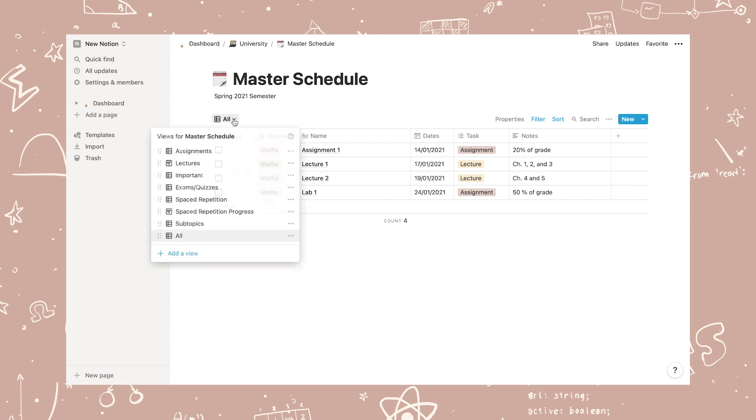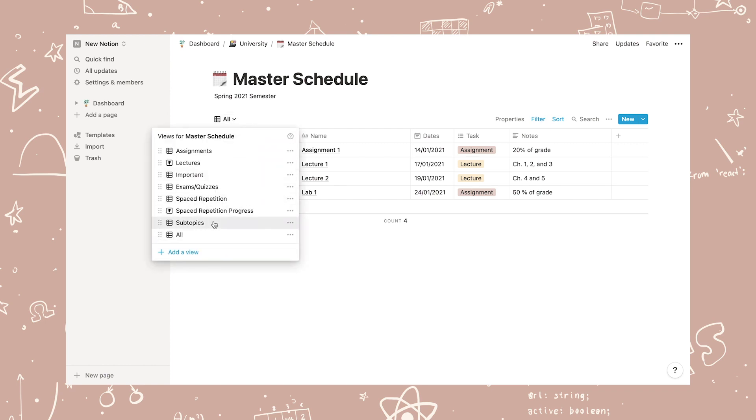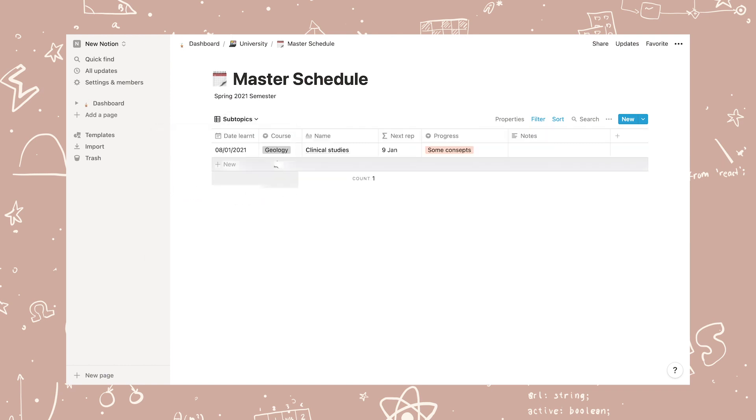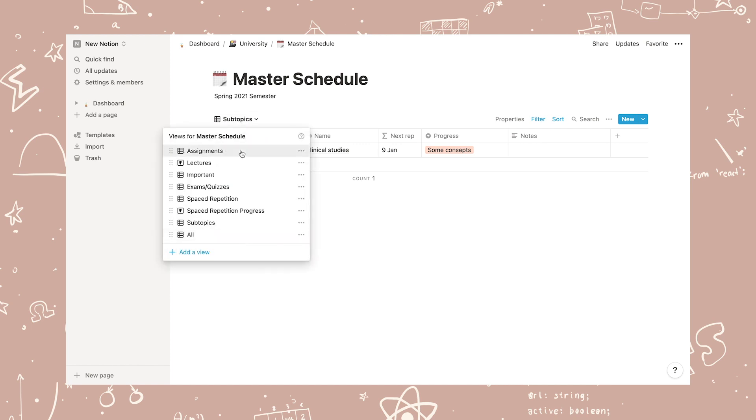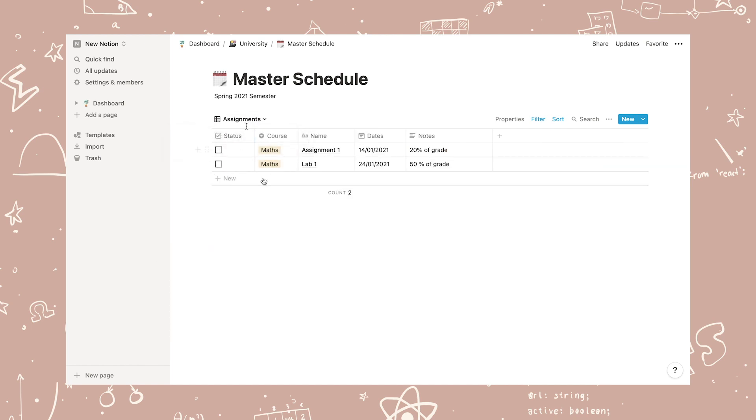If I head over to the master schedule, I will see an overview of all of my classes and you can see that what we've added is included here as well. Adding new assignments, lectures, or topics here is the same process. Of course, you can just delete the sample information I put in. This will not affect the table structure or anything.